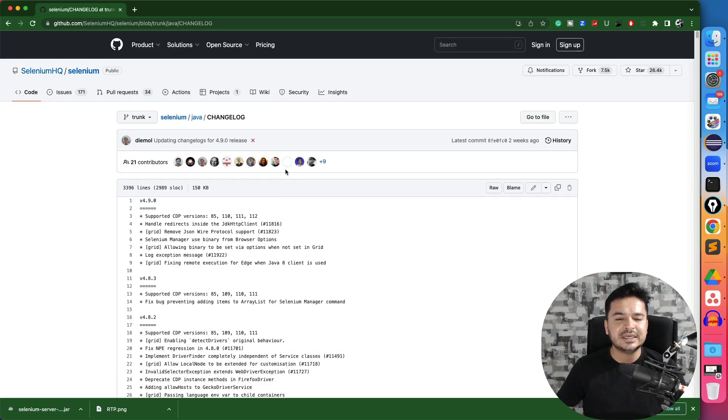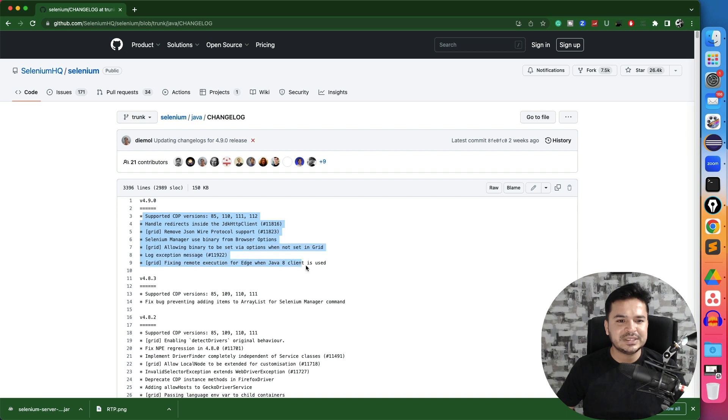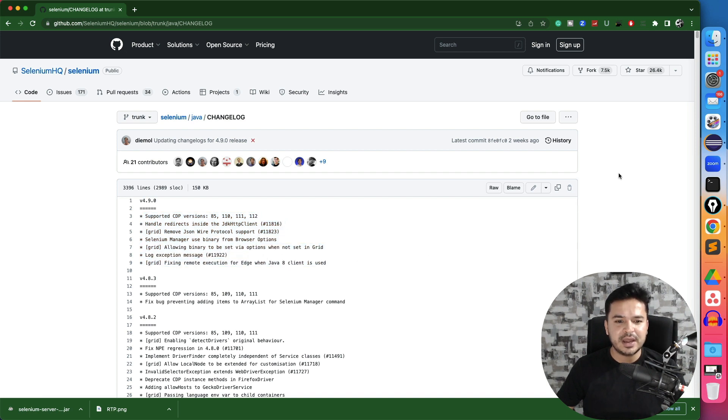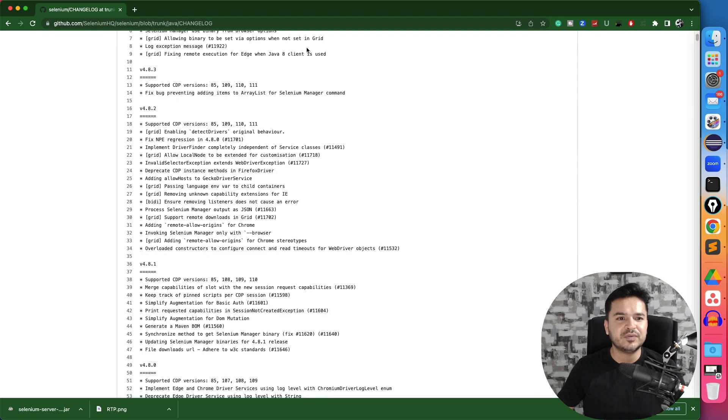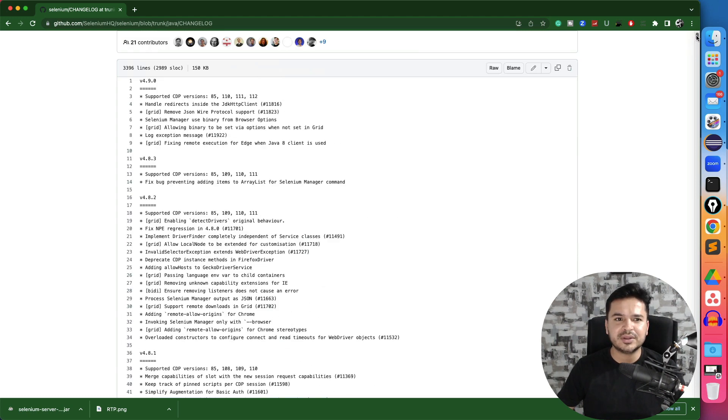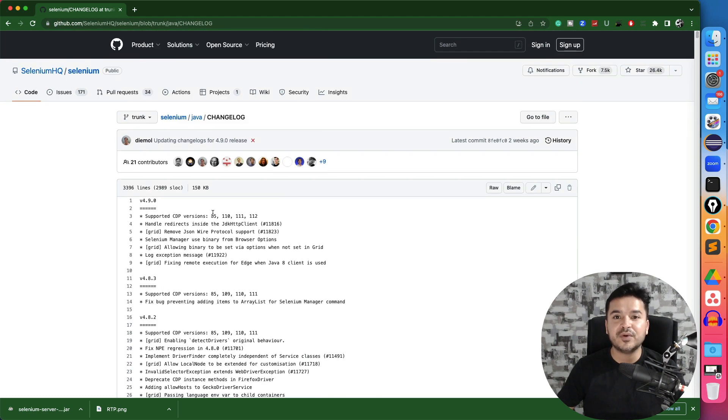So if you click on 4.9.0, it will show you what changes happened in 4.9.0. And that was like, this is the issue which I was talking about. So there was a major issue which was coming with the Chrome one. So they fixed with 4.8.2. After that 4.8.3, and now we have 4.9.0.